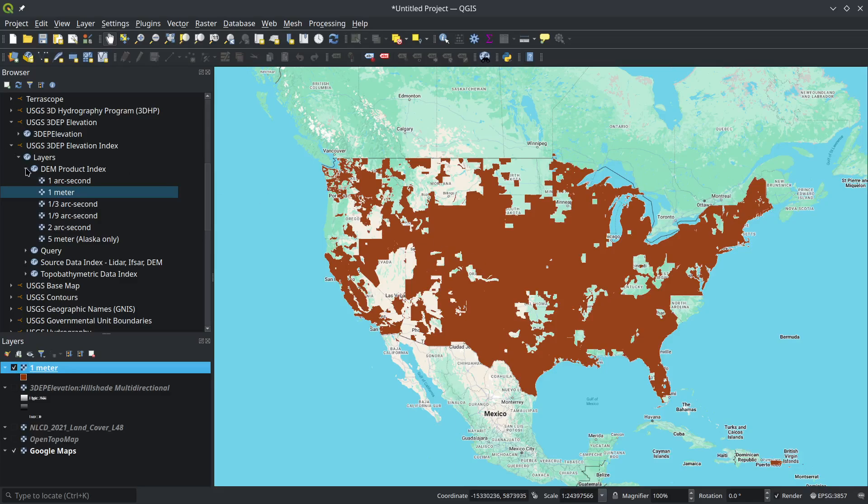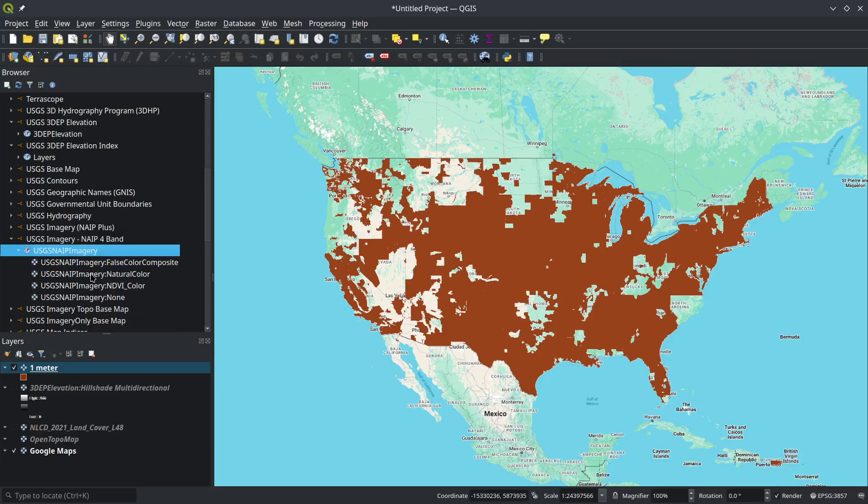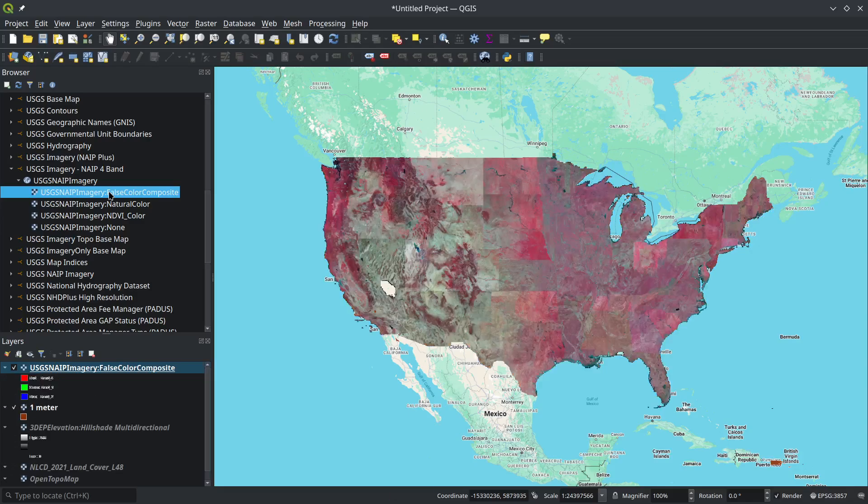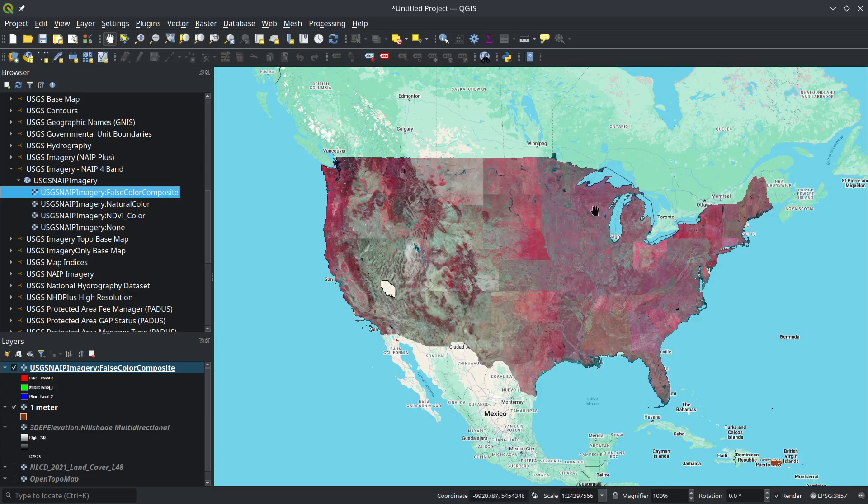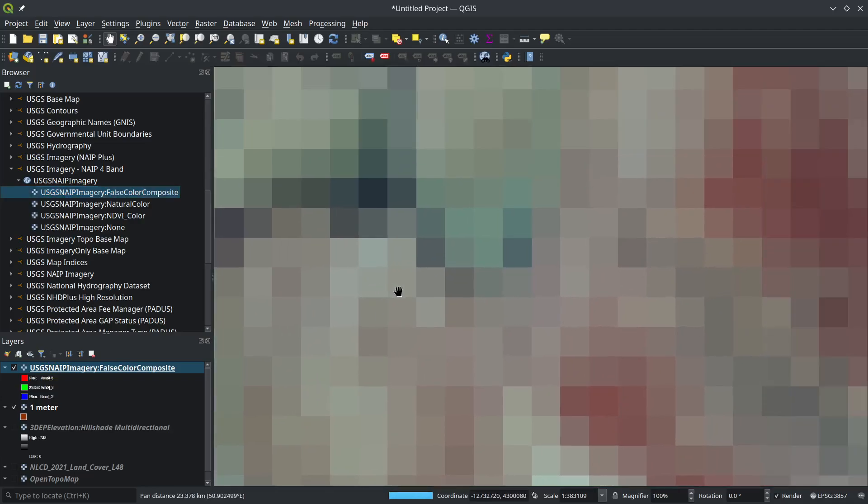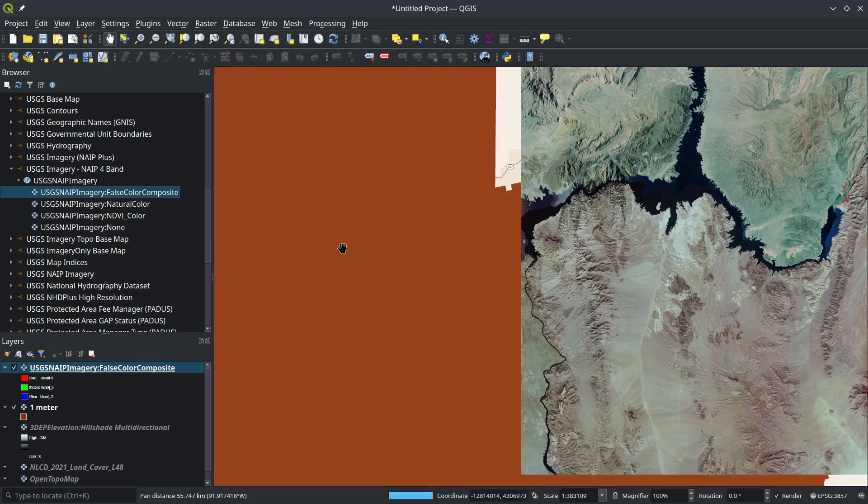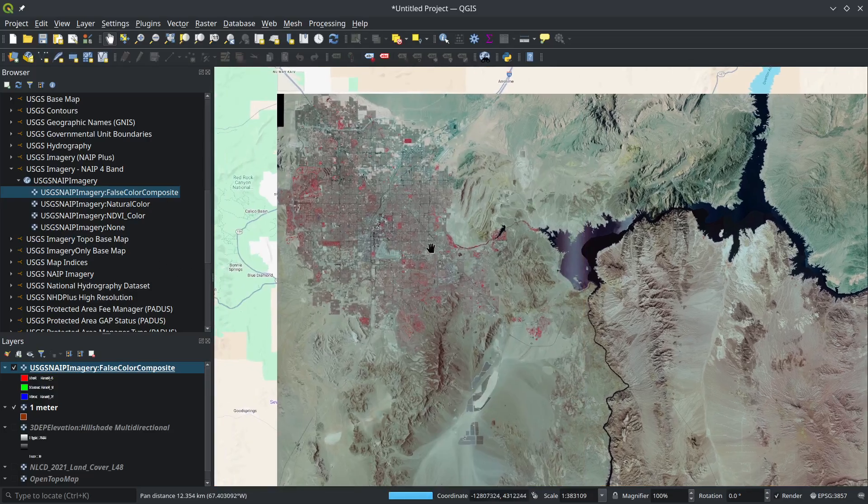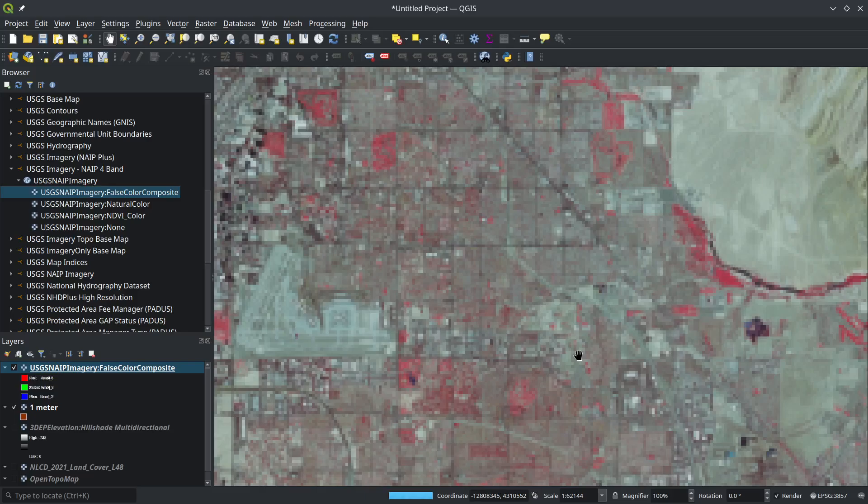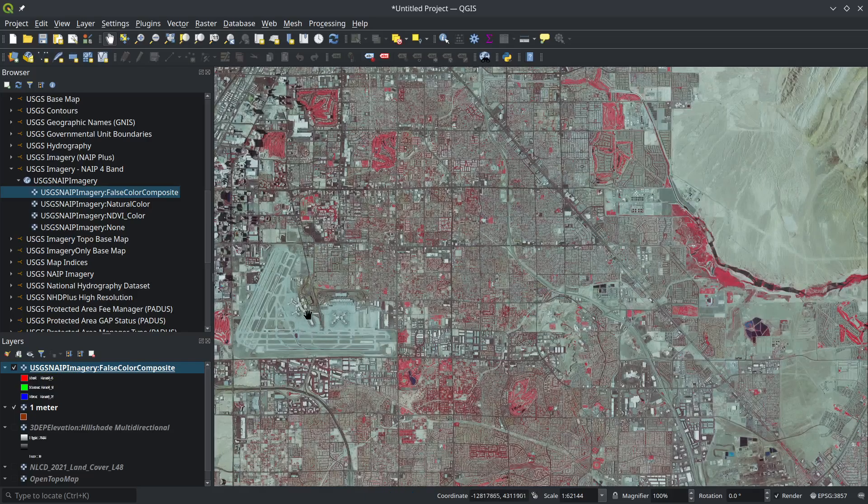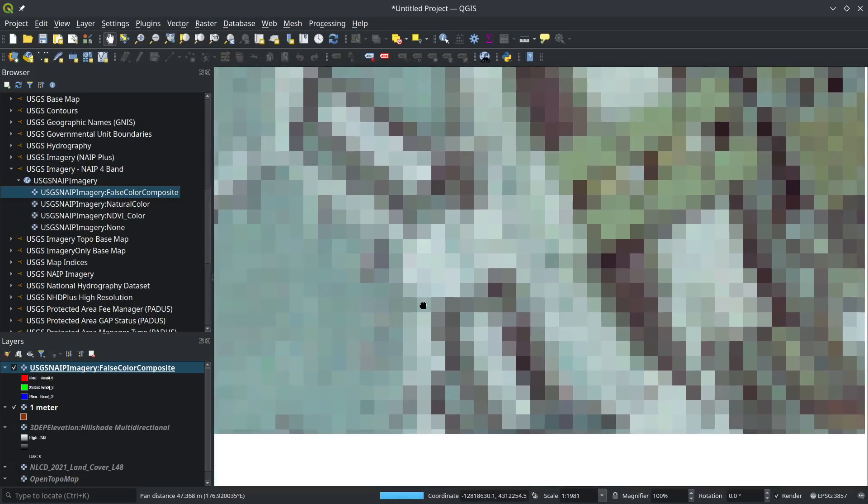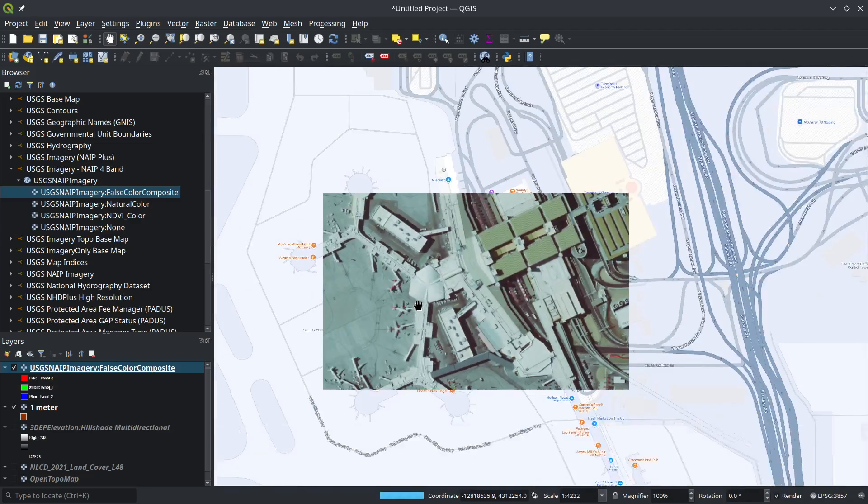We also have the USGS NAIP imagery. This is very high-resolution imagery covering the entire US—one-meter resolution data every two to three years. Take a look at this one—super high resolution. You can zoom into anywhere you like and get sub-meter resolution for the entire US. This is Las Vegas. You can continue zooming. This is all freely accessible right now as a basemap, but you can actually download the original dataset to do all kinds of mapping or machine learning.